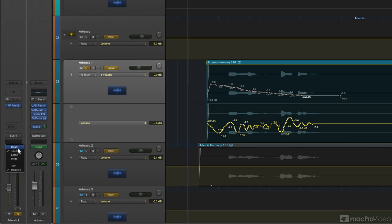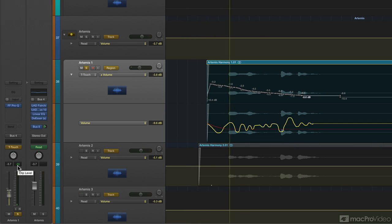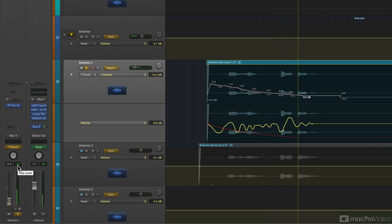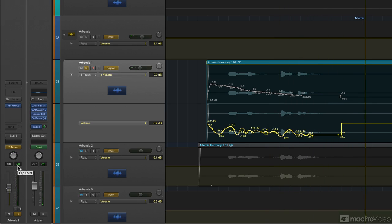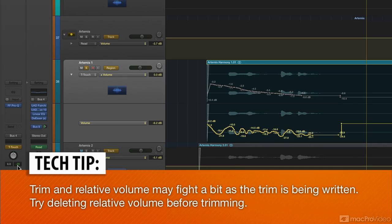Now if I go to trim mode, it's going to write directly to the volume lane. It's not going to go to the relative lane. As you see, we see it written directly to the volume.